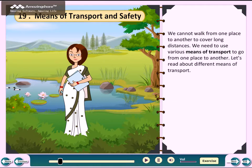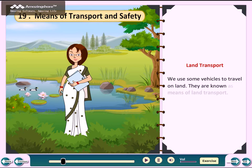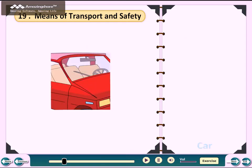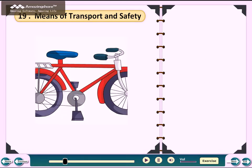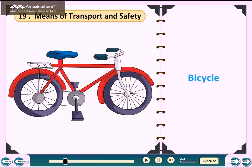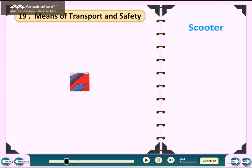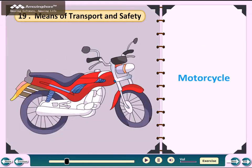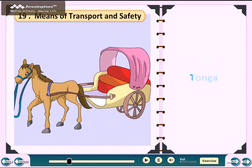Let's read about different means of transport. Land Transport: We use some vehicles to travel on land. They are known as means of land transport. These include car, bus, bicycle, auto rickshaw, scooter, and motorcycle. In rural areas, people use tongas and bullock carts.